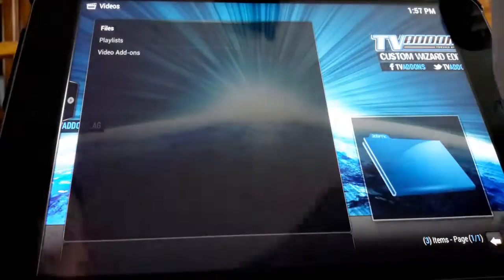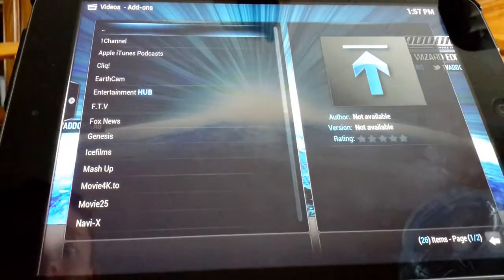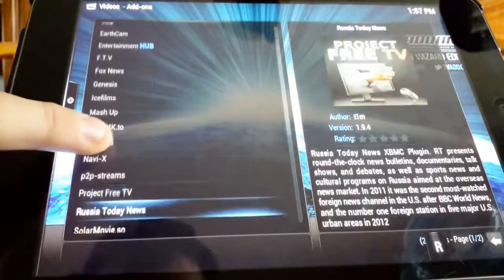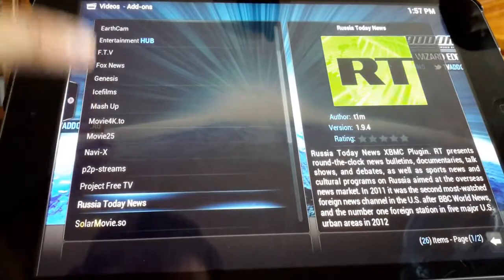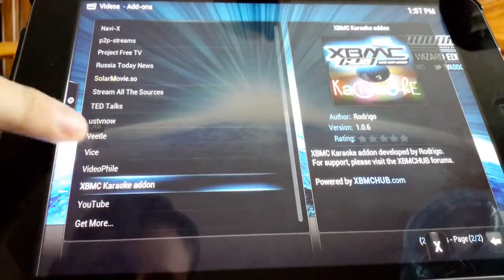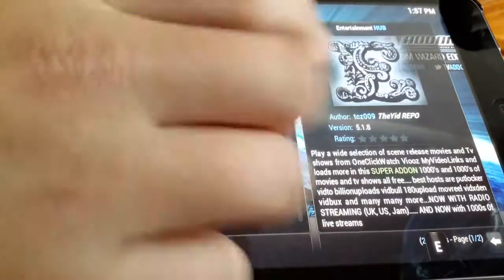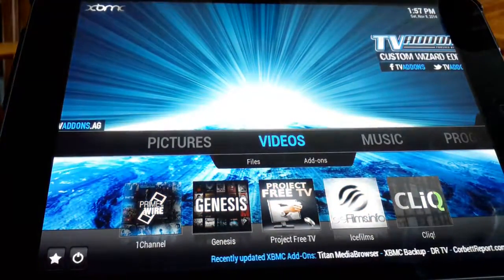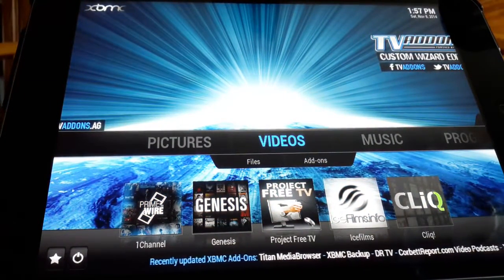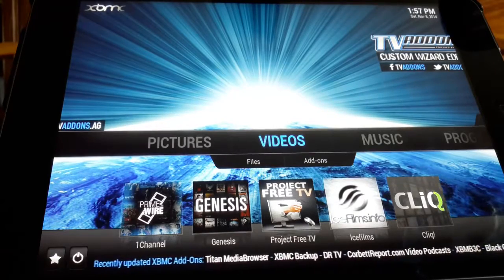We can go to video add-on. You see all this stuff? For movie 4K, you can do 4K off this.